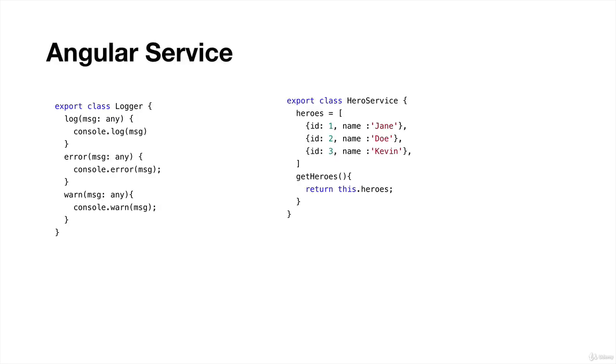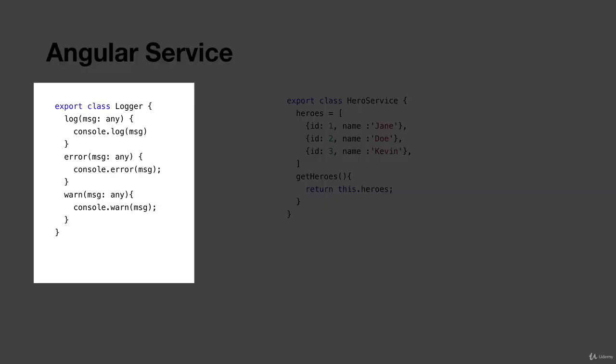Let's say here we have Angular service. On the left-hand side, I have a Logger service. Inside the Logger service, I have three methods: log, error, and warning. So a service holds functions—we have multiple functions inside the Logger class. You can see that any component can use this service.